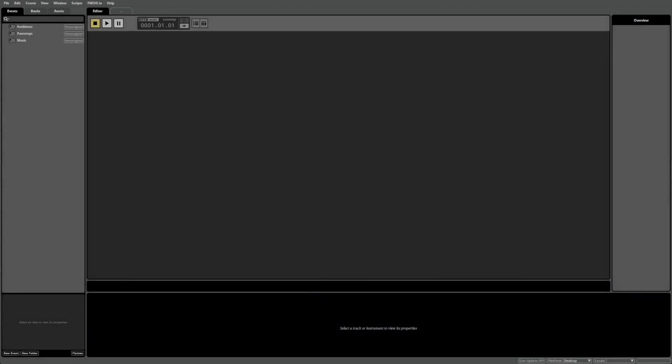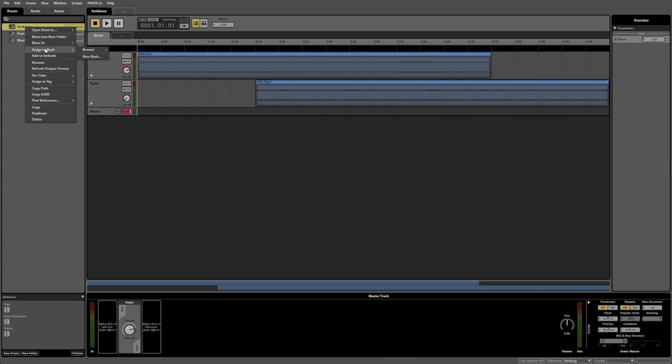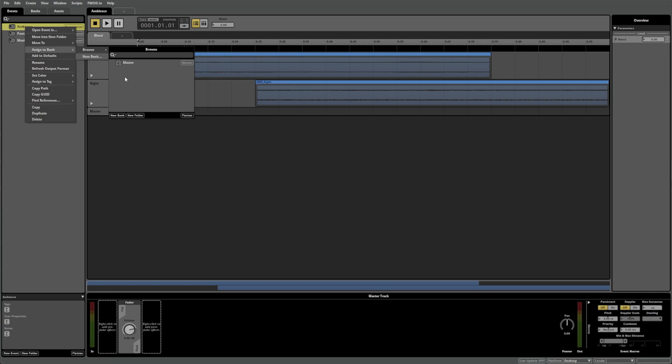To assign an event to a bank in FMOD Studio, all you need to do is right-click the event, select Assign to Bank, then select your desired bank. FMOD Studio creates a master bank for use by default. This master bank contains data related to your project such as mixer and routing information, and therefore needs to be loaded at all times. To avoid loading your sounds at all times as well, it's best practice to create individual banks as required.